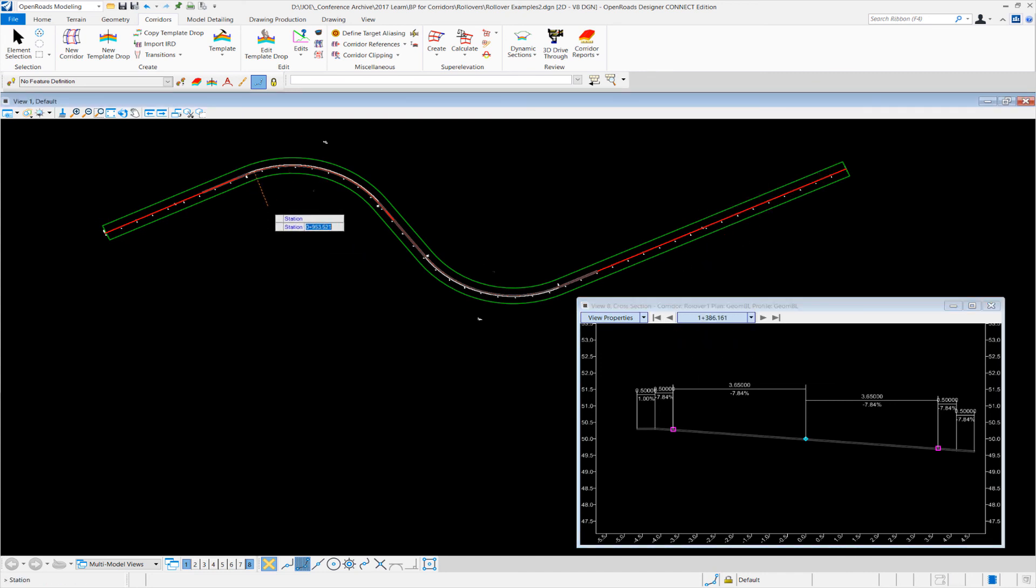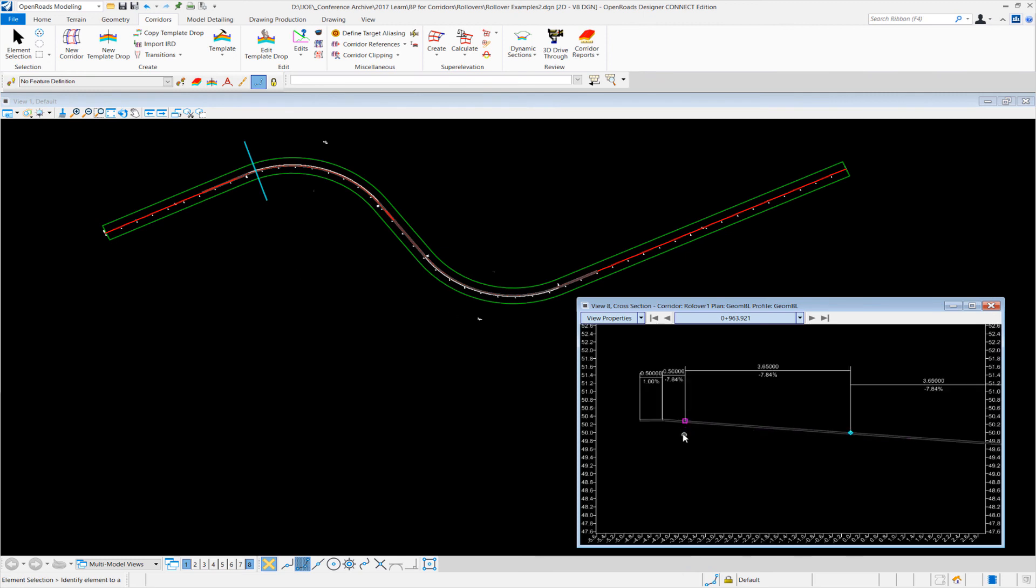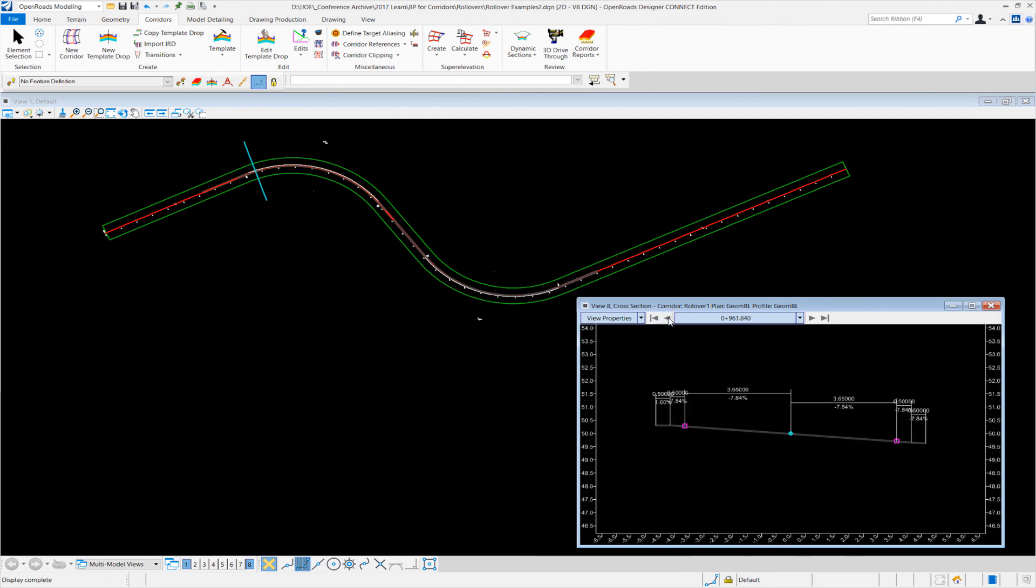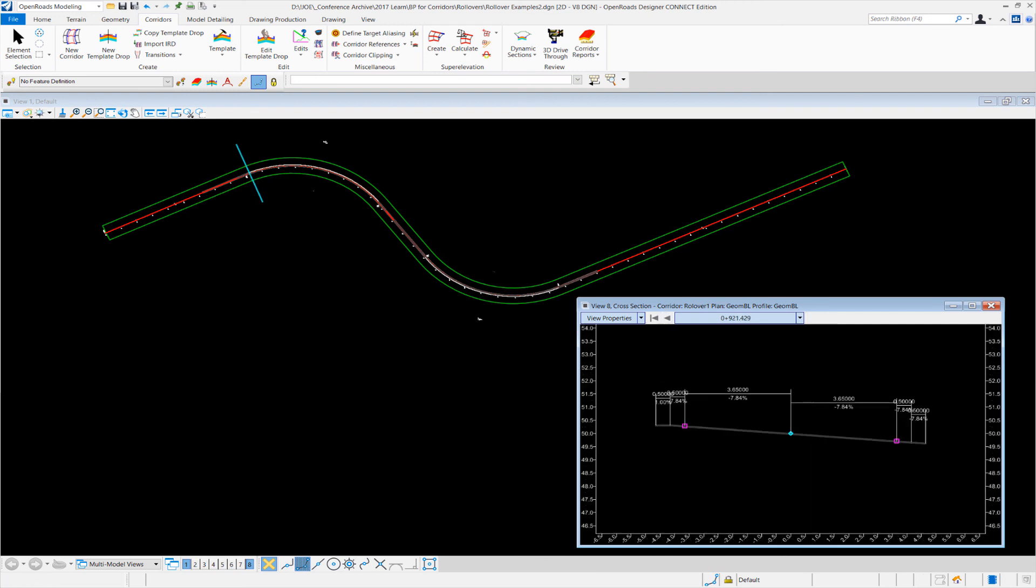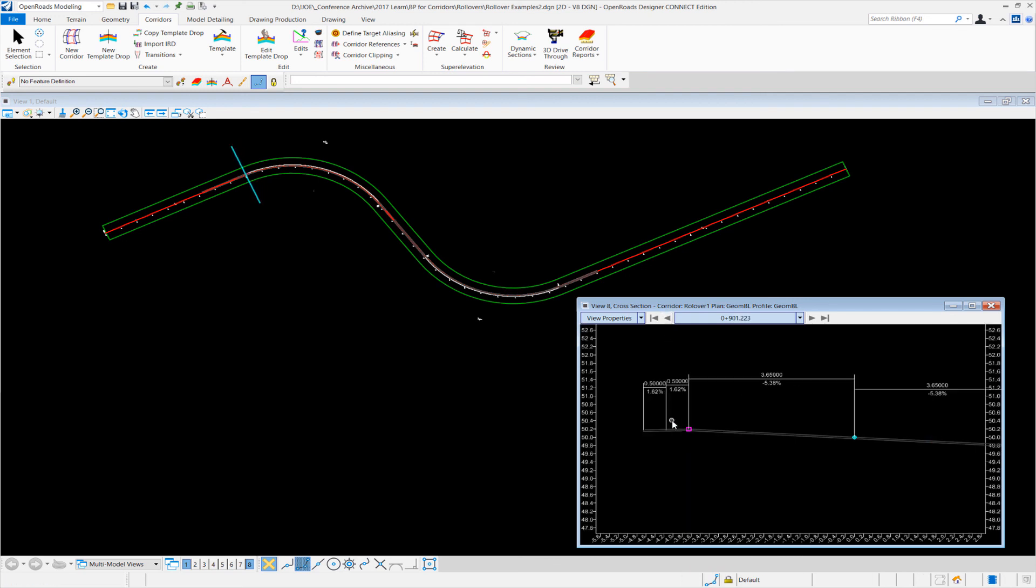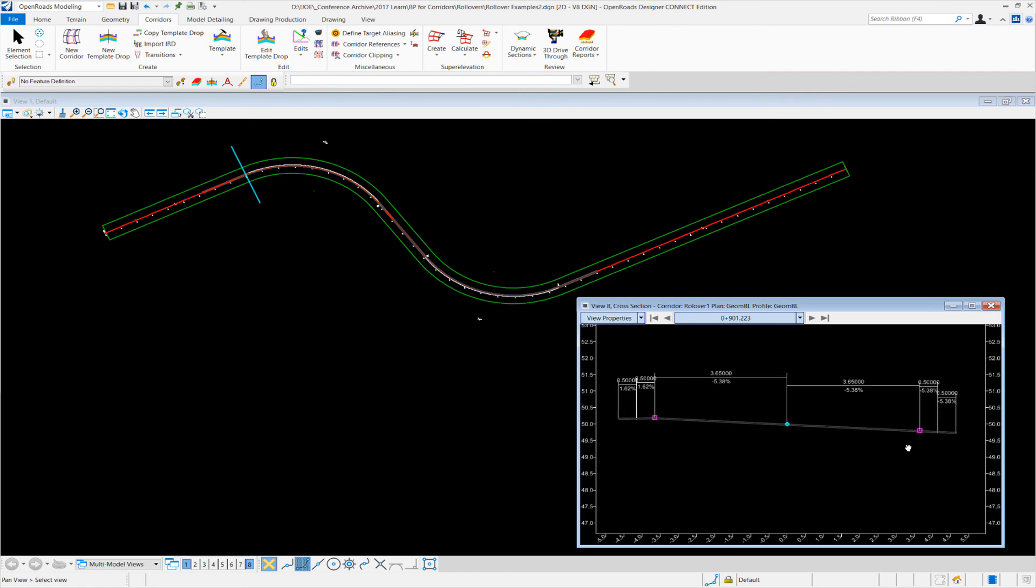And you can see, as we're coming out of the curve, less than six percent, you can see that we have the seven percent algebraic difference. On the low side, we're still greater than four percent, so we're still 5.38 and locked. So we're going to keep marching out of that.